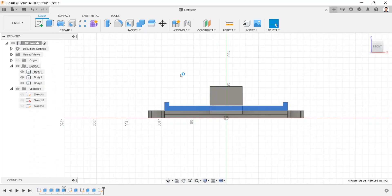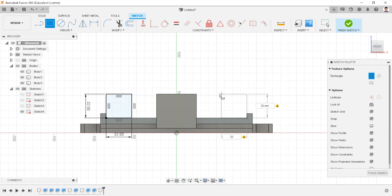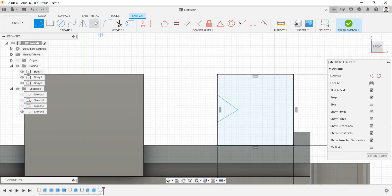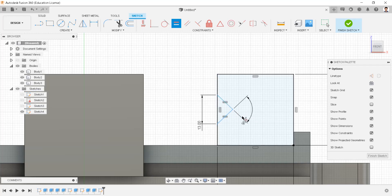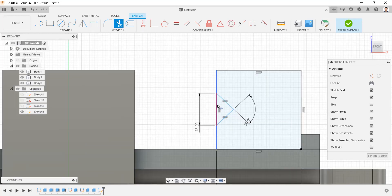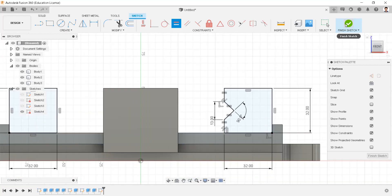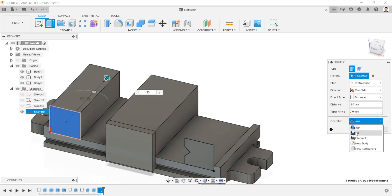Create sketch in this face. From this point, draw a square of 32mm to both sides. Draw a line like this, having distance between these two points as 13mm, having an angle of 90 degrees. Make equal constraint to these two lines. Trim this line and make equal constraint to these two lines. Extrude this profile as minus 90mm and create as new body.